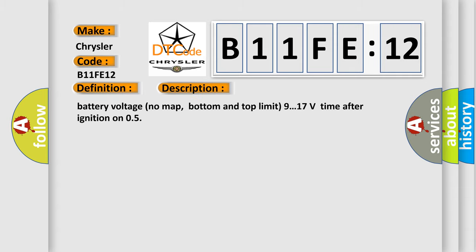Battery voltage no map, bottom and top limit 9.0 to 17 volts, time after ignition on 05.